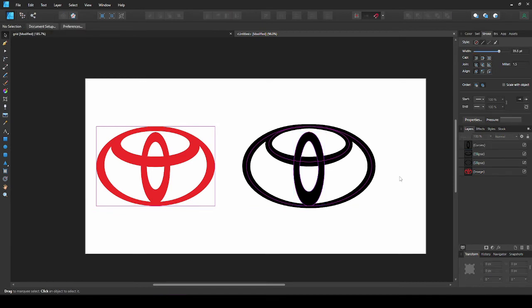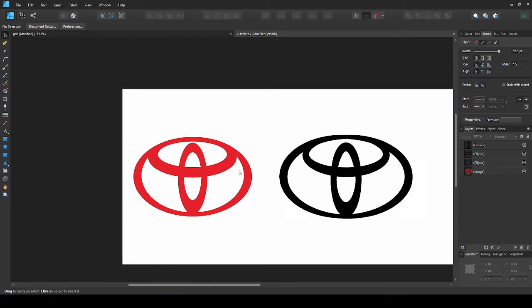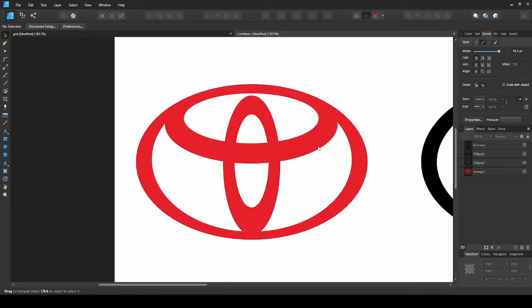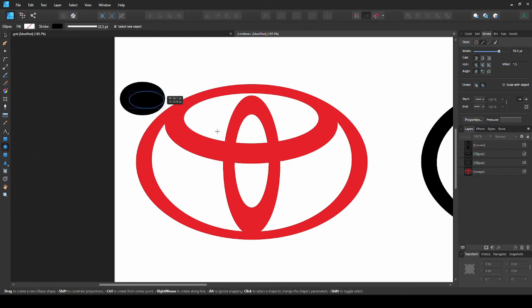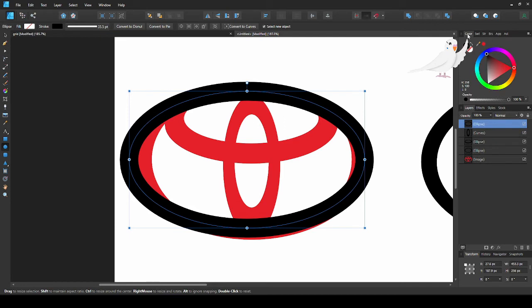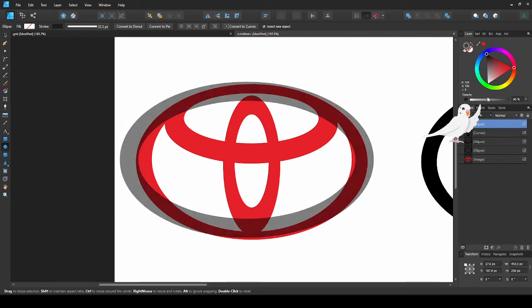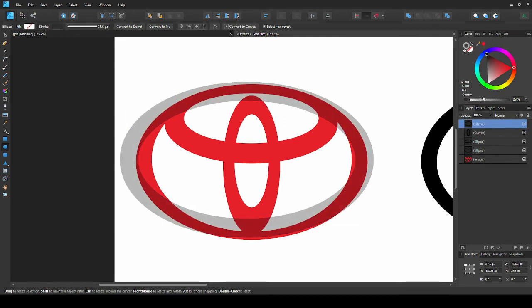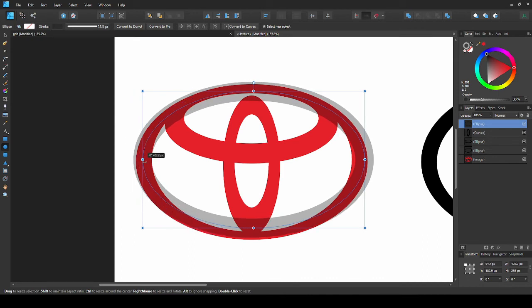Now we have completed our freehand logo, but I'm going to show you an easier, more accurate way. First, zoom into the guide. Take the ellipse tool and draw an oval over it. Go to the color panel and drag this slider to lower the opacity. Now we can see the guide below and make our shapes accurately the same as it.